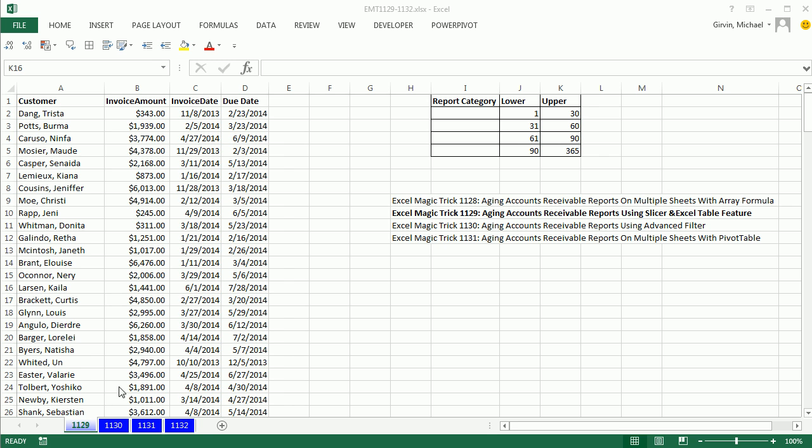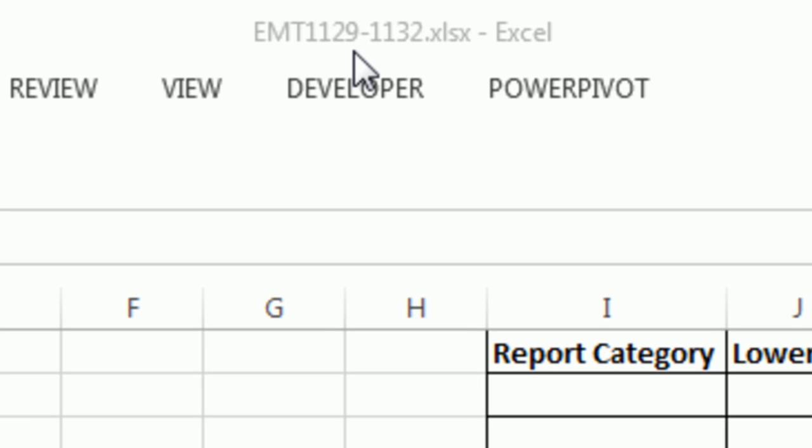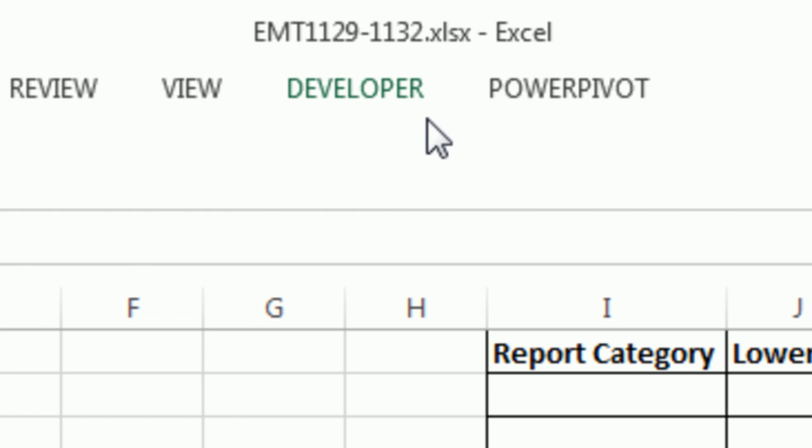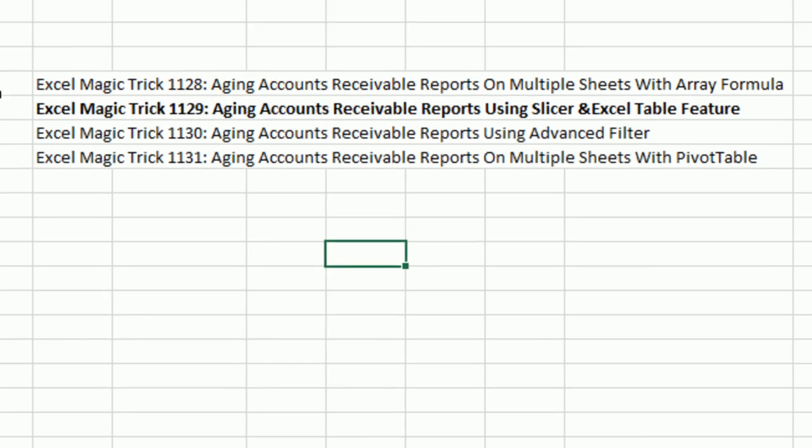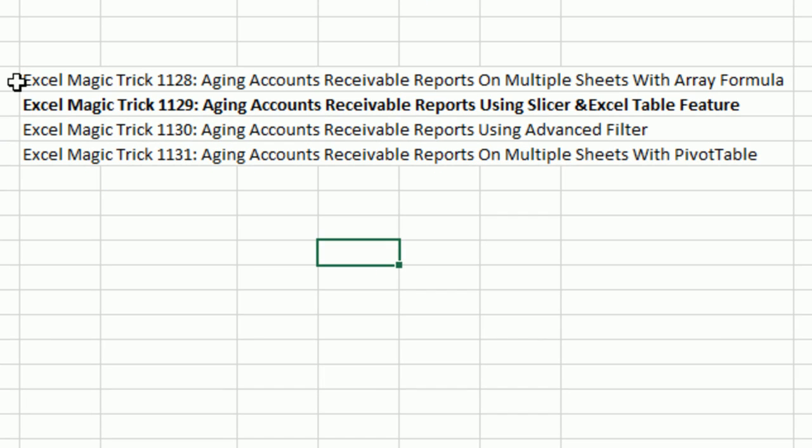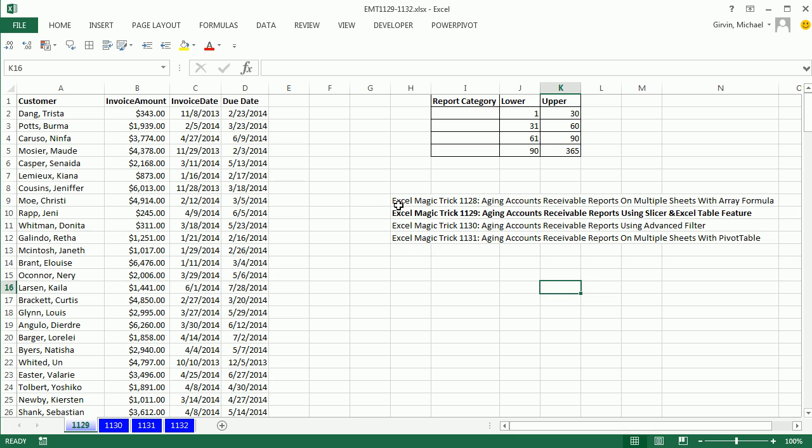Welcome to Excel Magic Trick number 1,129. If you want to download this workbook and follow along, 1,129 to 1,132, click on the link below the video. We have another great video about aging of accounts receivable reports. Back in Excel Magic Trick 128, we did an array formula to create our reports. But in 1,29, 1,30, and 1,31, we're going to do a couple other methods. This one is awesome. We're actually going to use slicers and the Excel table feature.